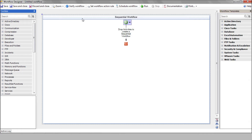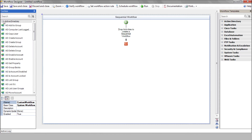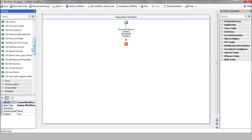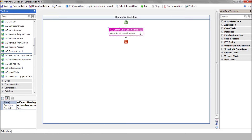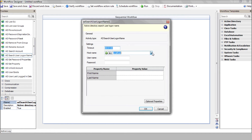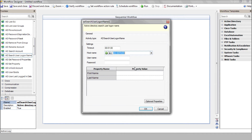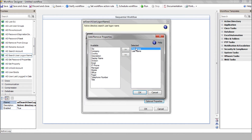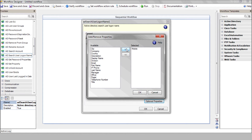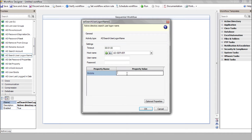Drag and drop the AD Search User Login Name action into the designer. Select your AD server. Make sure you define it first using the plus button. We want to retrieve the username based on the incoming phone number, so we'll select the mobile property. Enter the source variable which stores the mobile number that initiates the workflow.